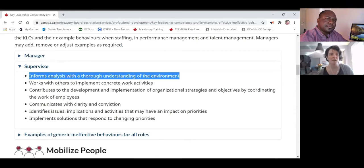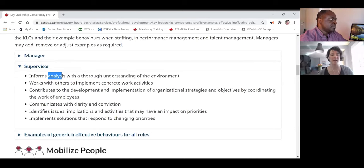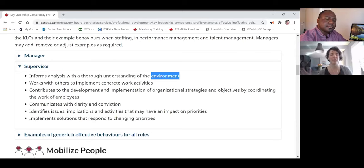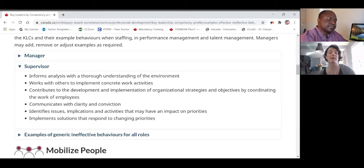Another indicator is 'works with others to implement concrete work activities,' so the next thing you'd talk about is how you created an action plan. TBS has it all laid out for you — it wants you to succeed. The government wants good people; they just know you need direction on how to answer these questions.